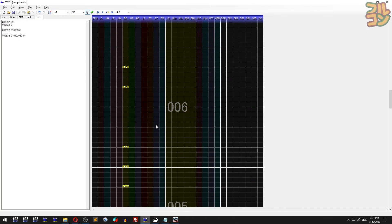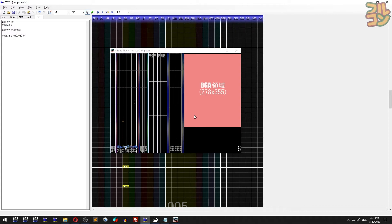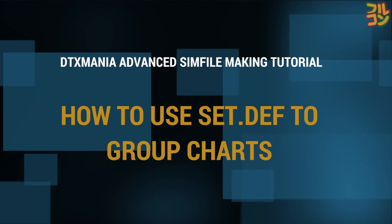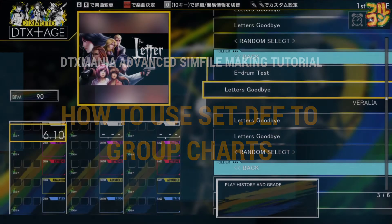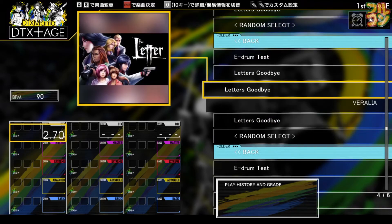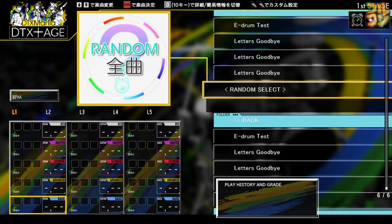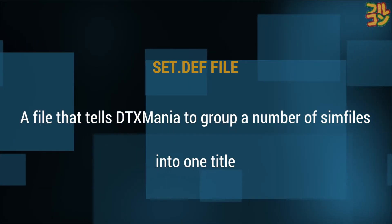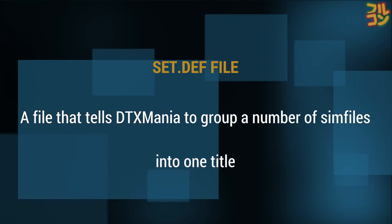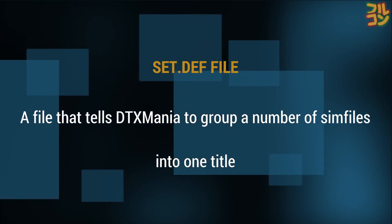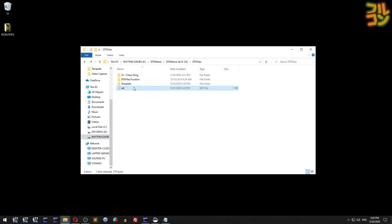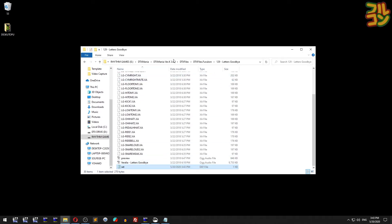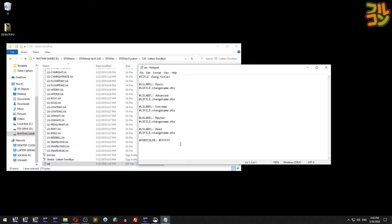How to use set def to group charts: Let's say I've made three difficulties for my sim file - basic, advanced, and extreme. If we check the song in DTXMania, you'll notice they're divided into three songs, not a single song. We'll make it into a single song where you can select difficulty by assigning a supplemental file called set def. This tells DTXMania to group DTX sim files into one title. I've supplied a set def template file - download the link in the description. Copy this set def file into the folder of the song you want to group, then open and modify it.